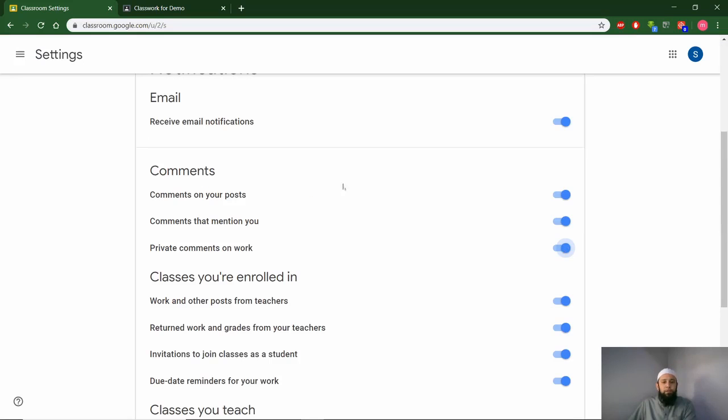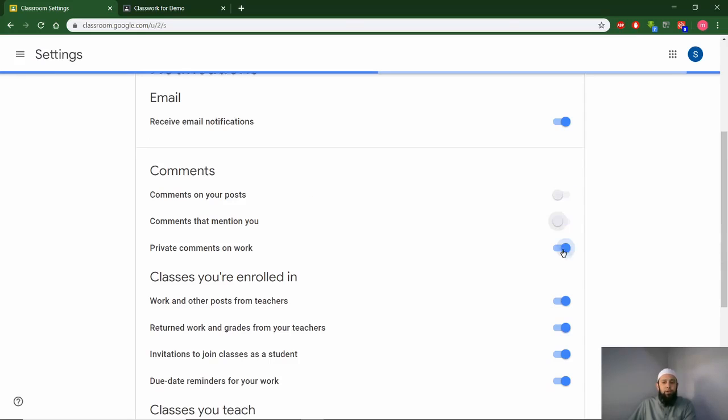Right, here you have a few options for comments. Go ahead and just click on them and turn them off.